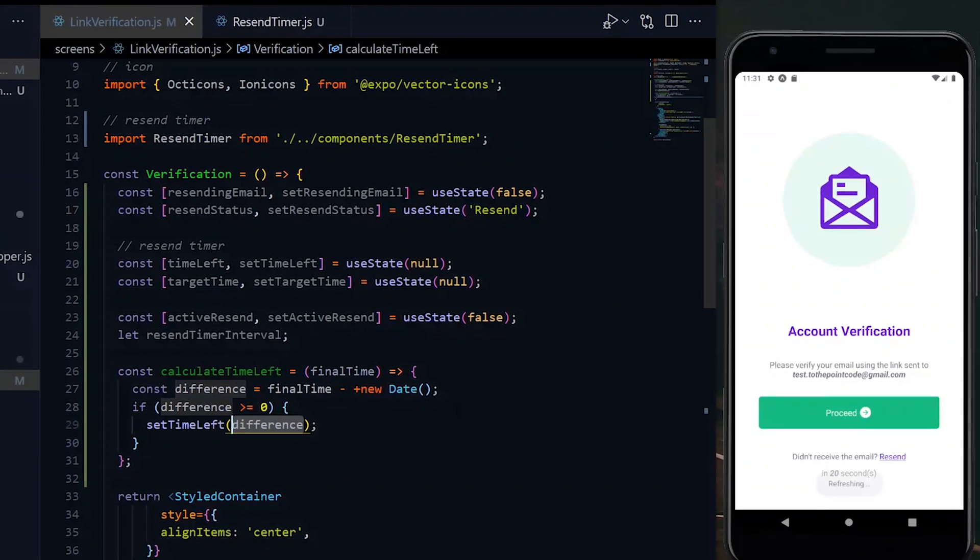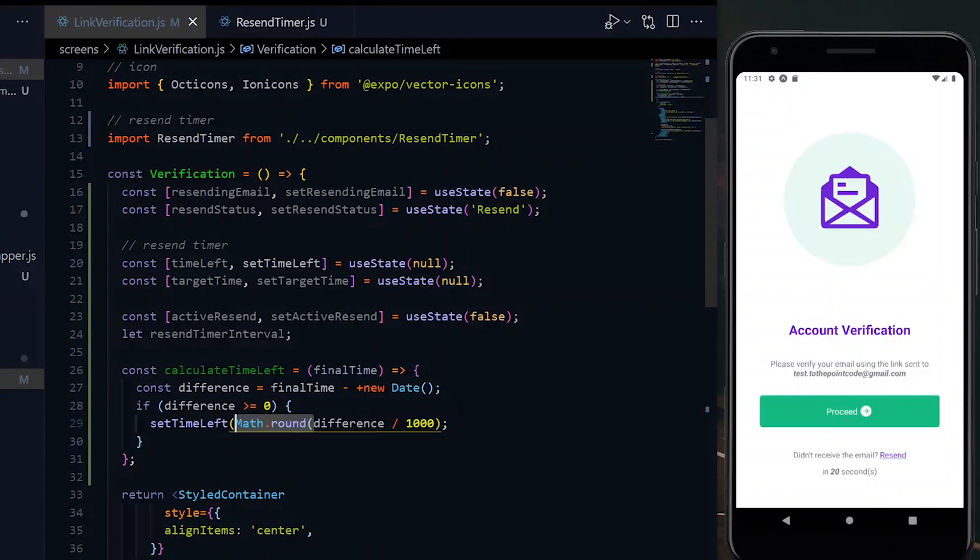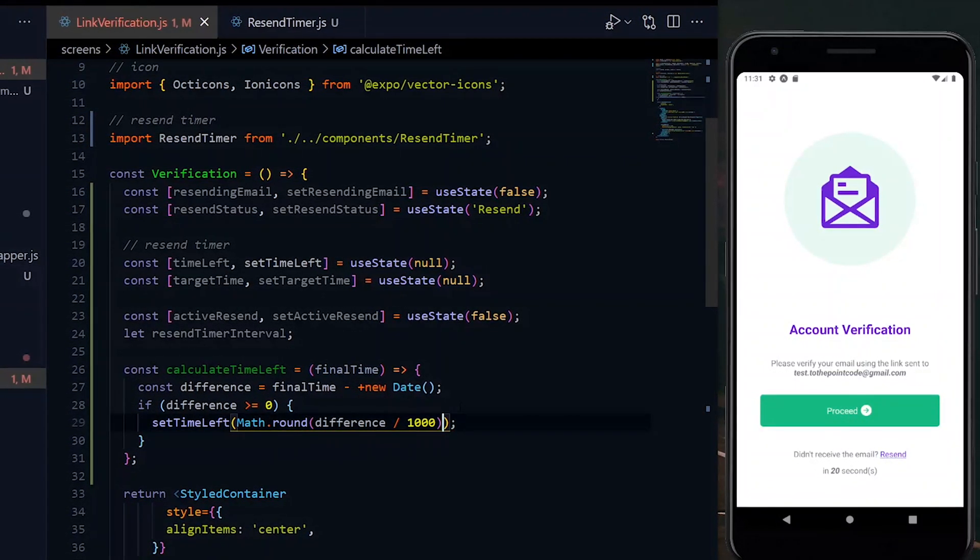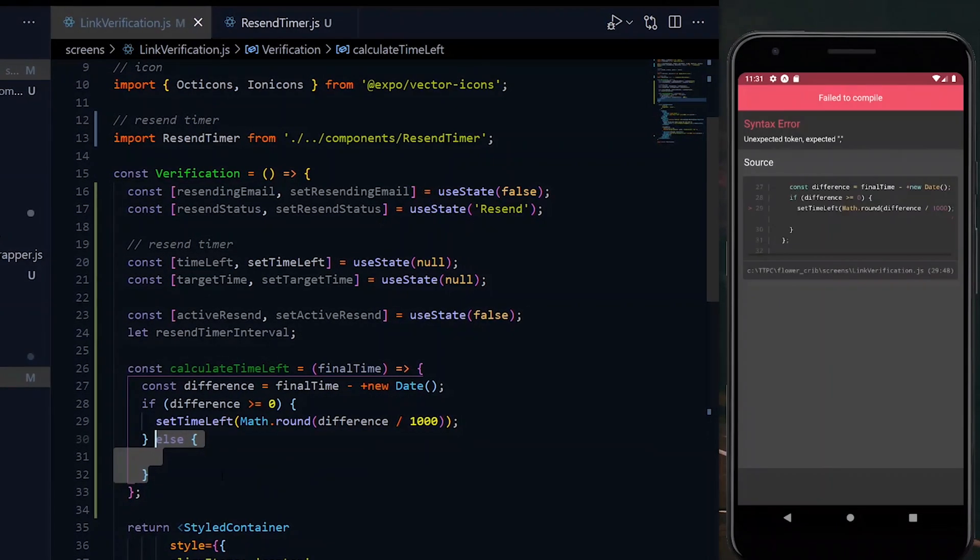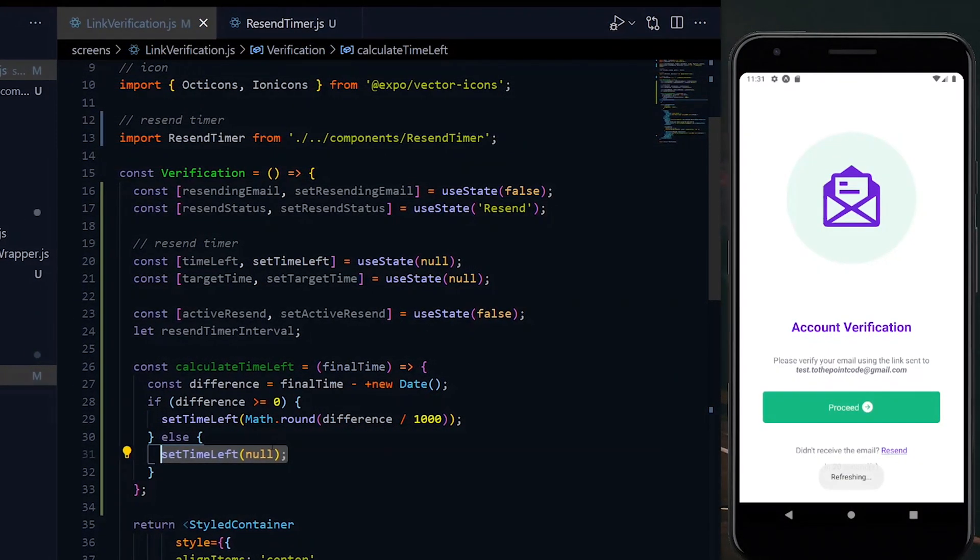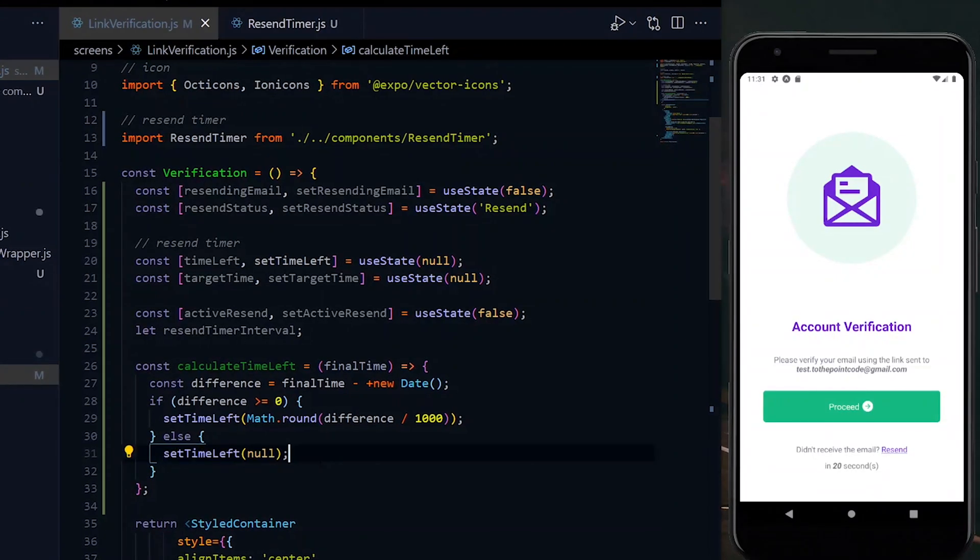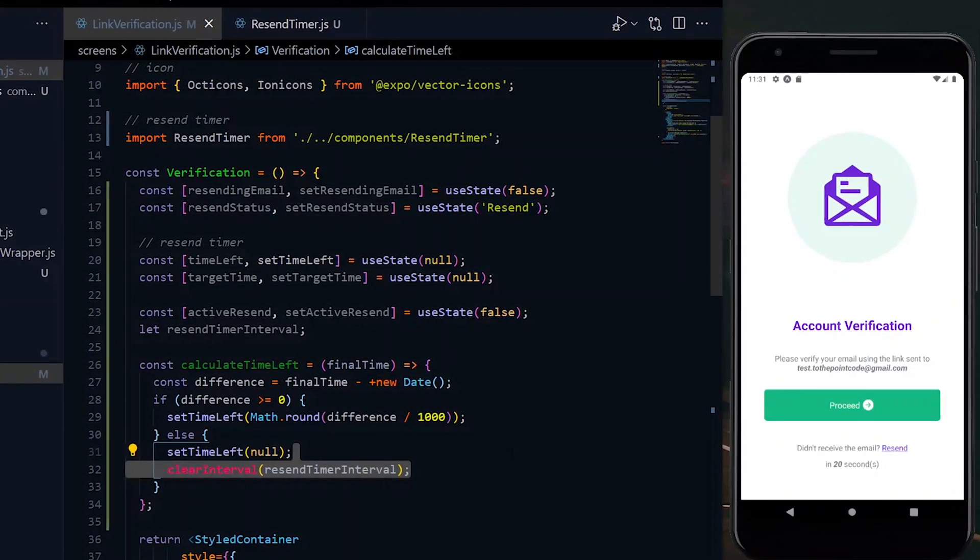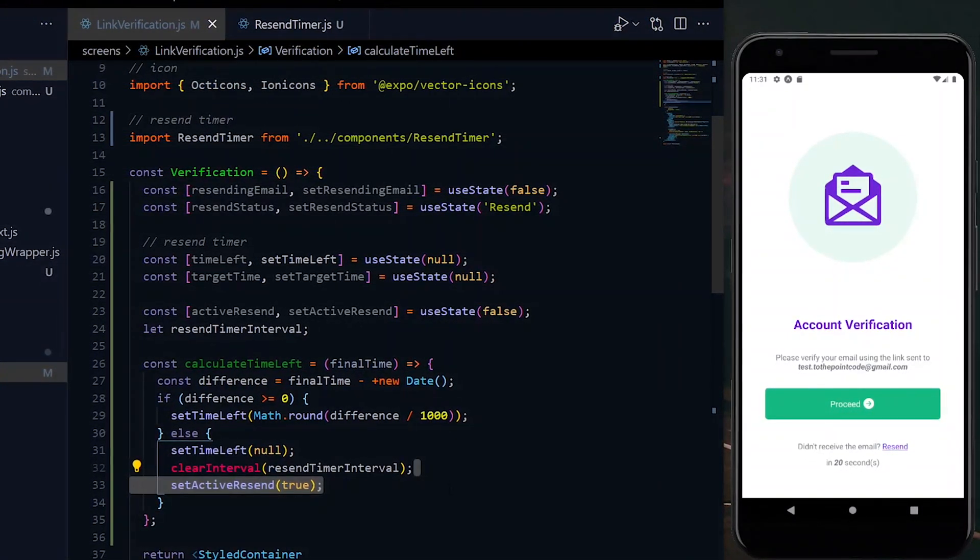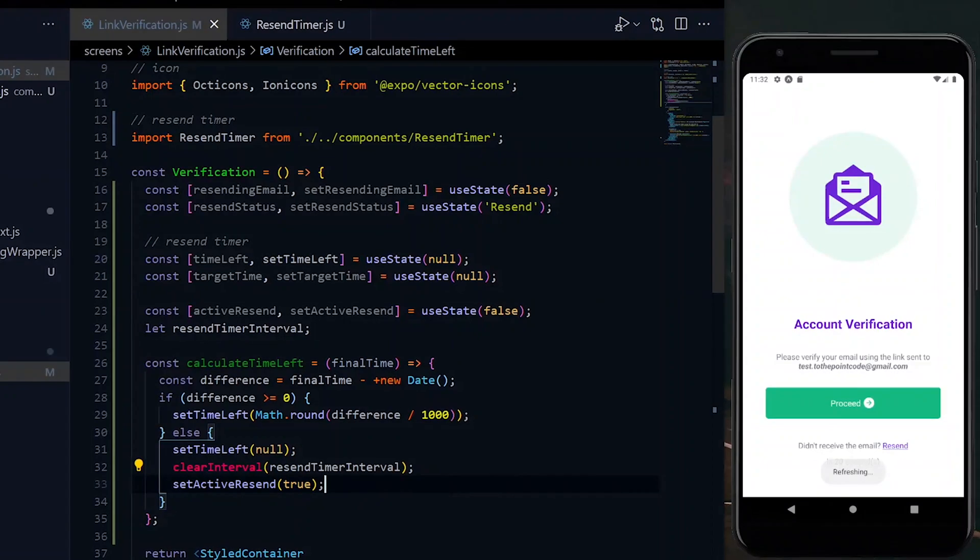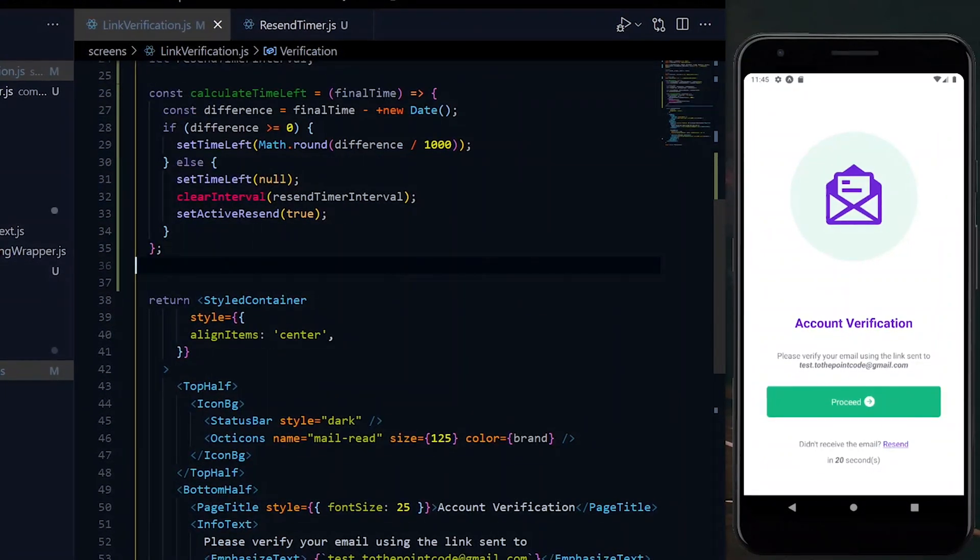If our difference value is greater or equal to zero, we want to set the value as the time left. But because the value is in milliseconds, we want to divide it by a thousand and round the value. Else, if the difference is less than zero, it means that there is no time to wait, so we set the time left to zero, clear the current interval, and set activeResend to true, which we'll use to activate the resend button.